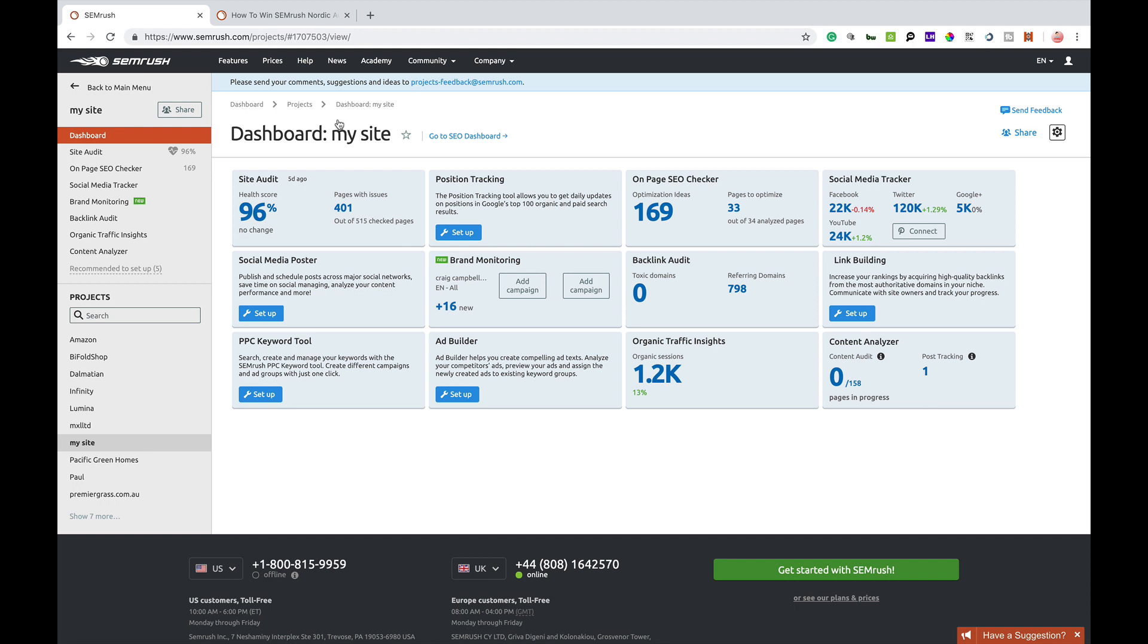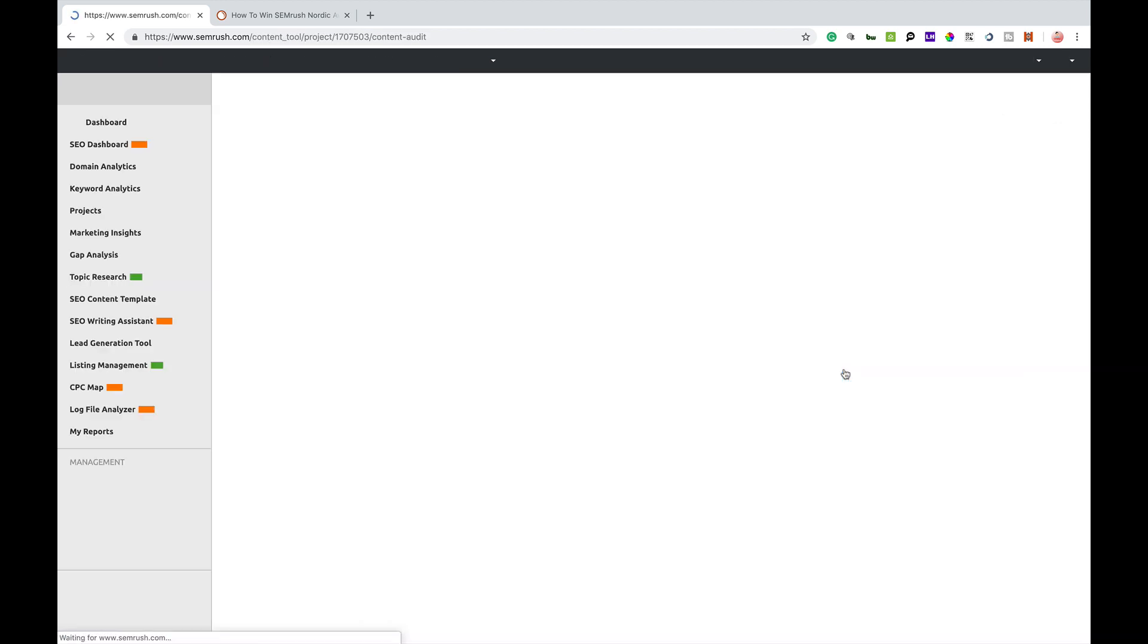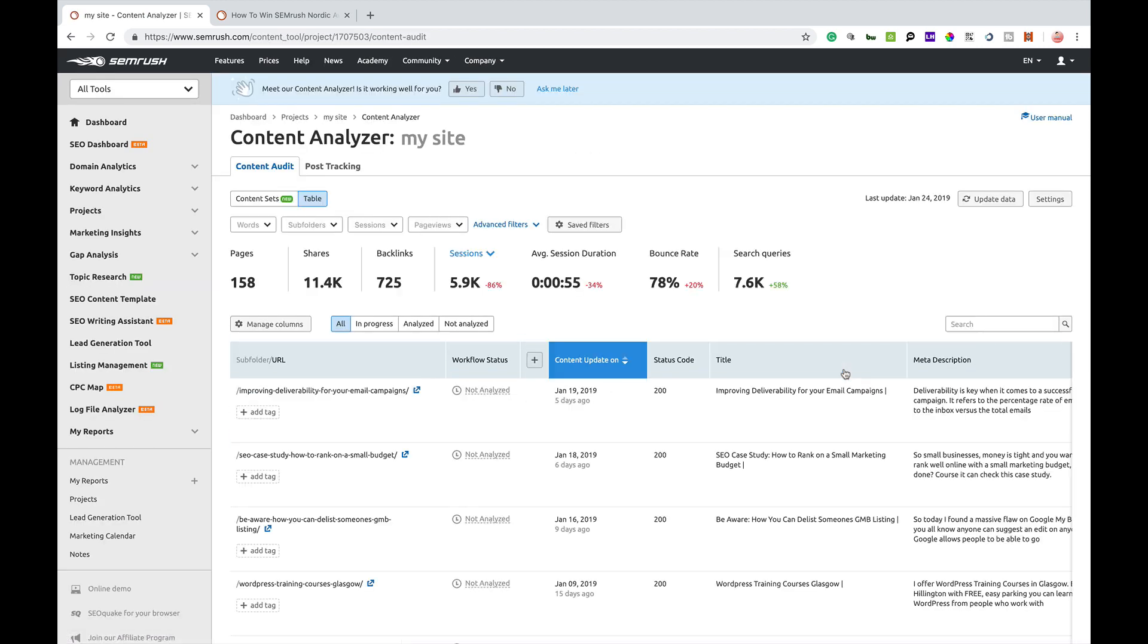So where you'll find Content Analyzer is under projects. So if you create a project for your website, whether you're doing a site audit or any of the other stuff, you will find the Content Analyzer down here in the bottom right hand corner. So I'm going to open up Content Analyzer.